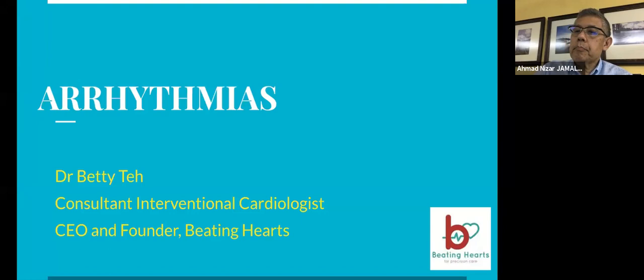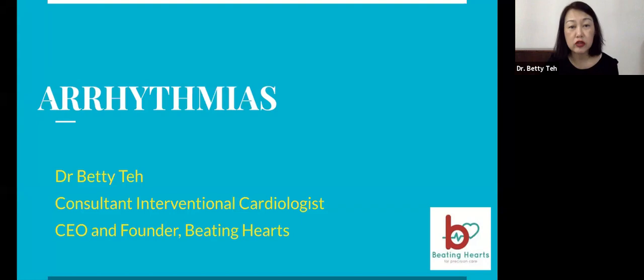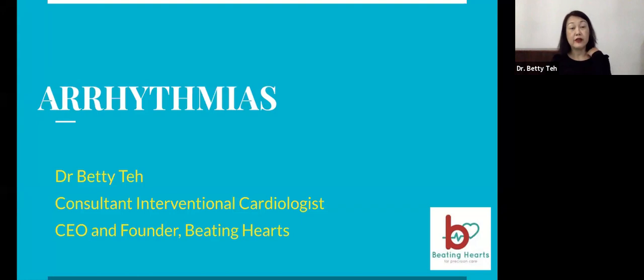Good afternoon everyone. My name is Dr. Betty Teh and welcome to our first ever live chat and webinar on Beating Hearts. We are doing a series on arrhythmias — from the basics of arrhythmias and how to identify and read ECGs — because we want you to feel comfortable and safe when you practice as a house officer, medical officer, or eventually as a consultant.